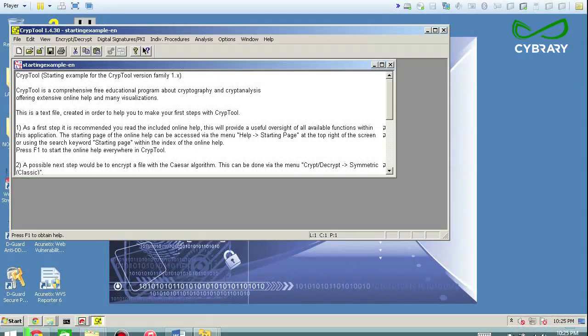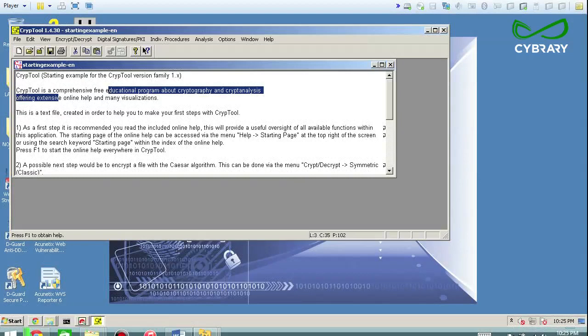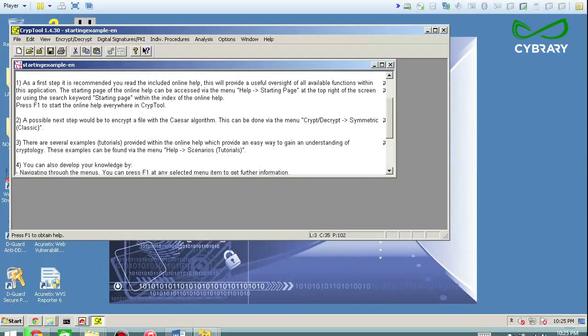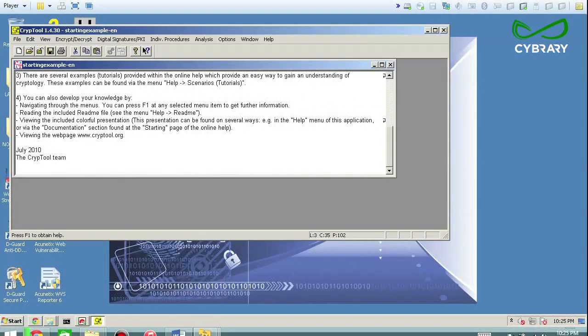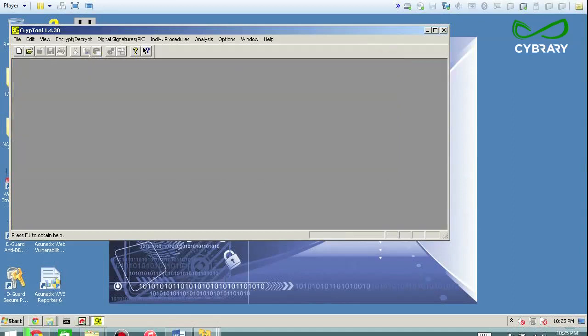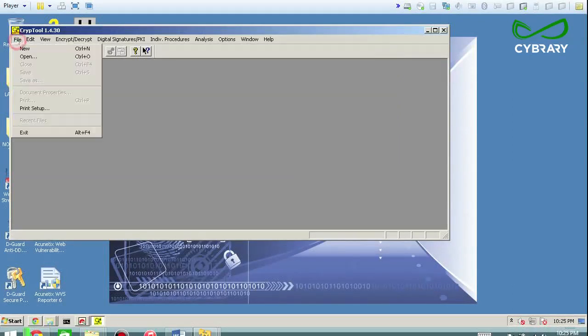So CrypTool, for example, a starting example for the CrypTool version family, CrypTool is a comprehensive free educational program, basically just highlighting what we did there and that's basically our help. So we can go ahead and get rid of that.